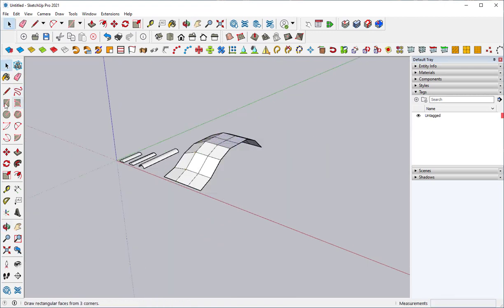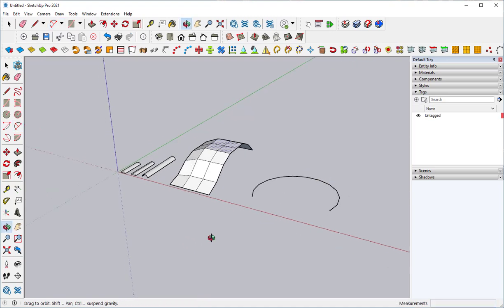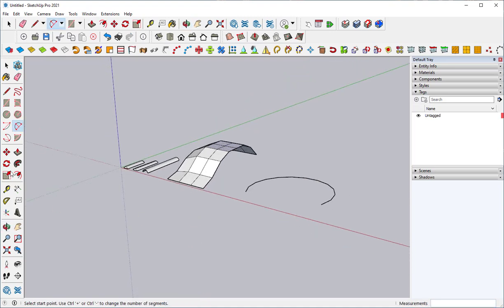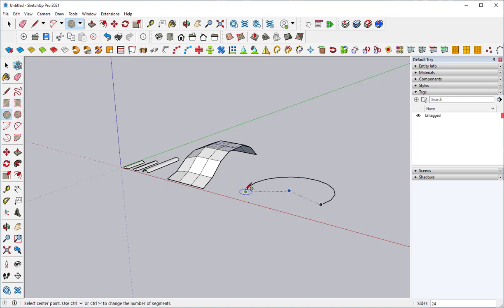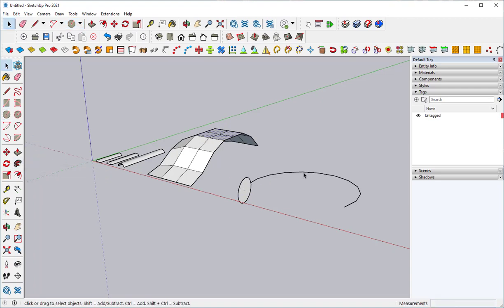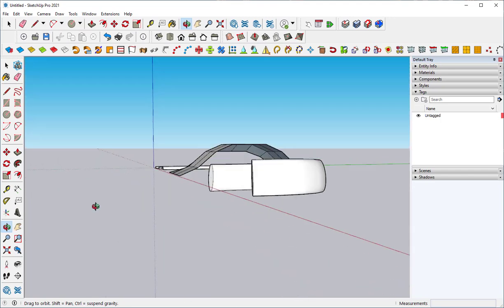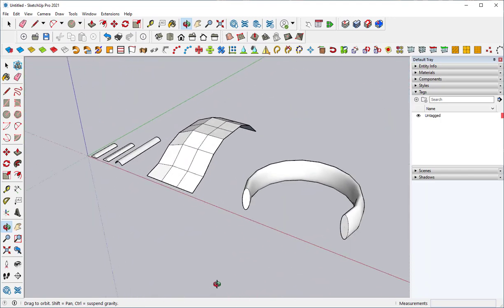The Follow Me tool is useful for making curves. I'll draw an arc here, and then I'll draw a circle perpendicular to it. I'm holding the right arrow key down to get that red axis. Then select the arc, click Follow Me, click on the circle, and look what you get.